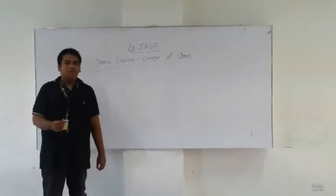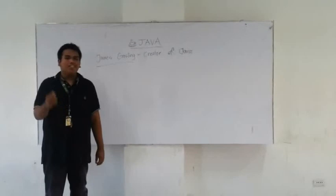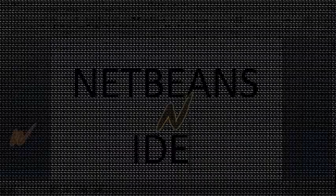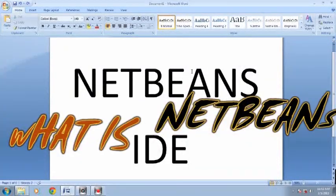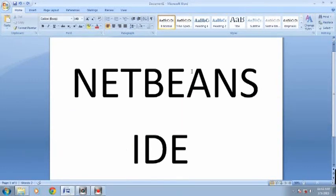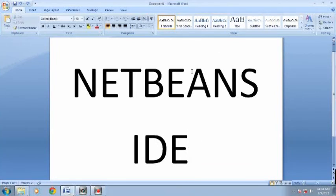Next, I will show you what the interface is and what NetBeans is. NetBeans IDE is the smarter and faster way to code. NetBeans IDE lets you quickly and easily develop Java desktop, mobile, and web applications, as well as HTML5 applications with HTML, JavaScript, and CSS. The IDE also provides a great set of tools for PHP and C++ developers.